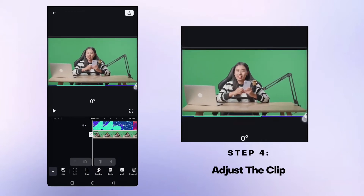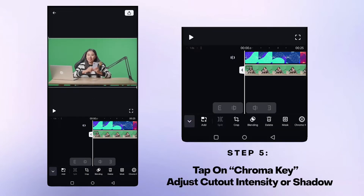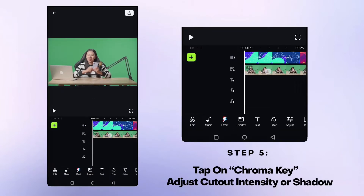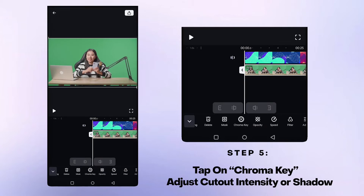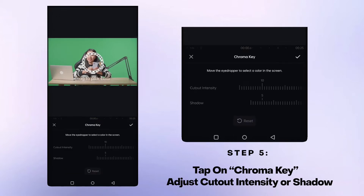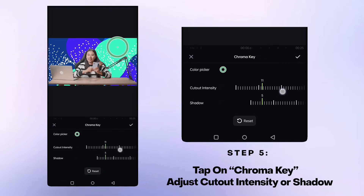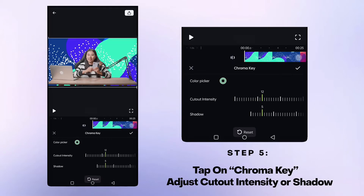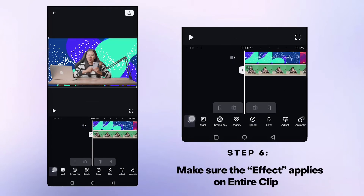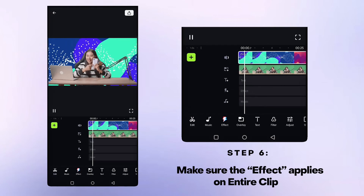The best videos for the Chroma Key feature will have a clear and distinct color that you can easily remove. Frame your video accordingly and adjust the Chroma Key video background removal intensity or shadow. Make sure your clip and overlay align in the video timeline.